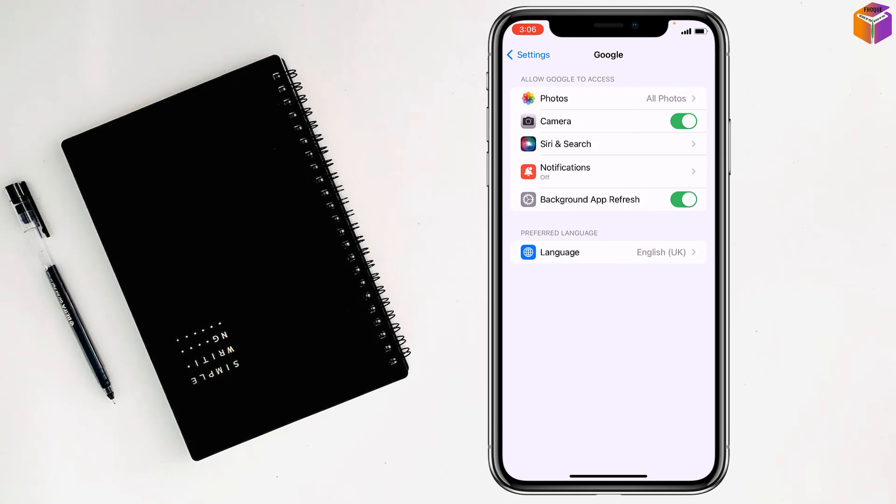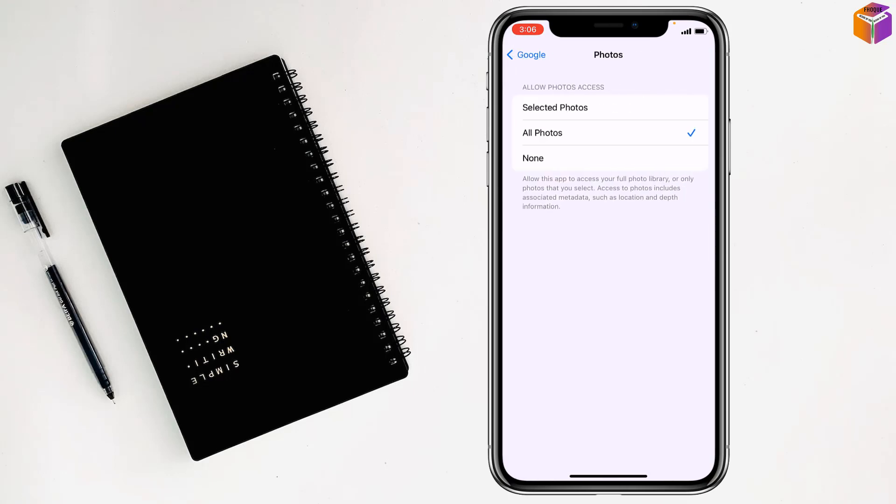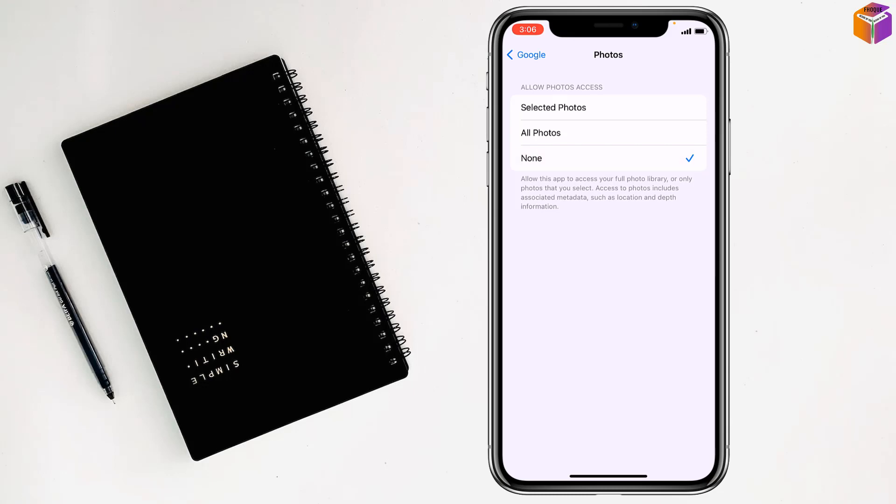Then simply have to tap on Photos, and see now it is All Photos. That means now Google can access my photos. But if I tap on None, Google can't access my photos.